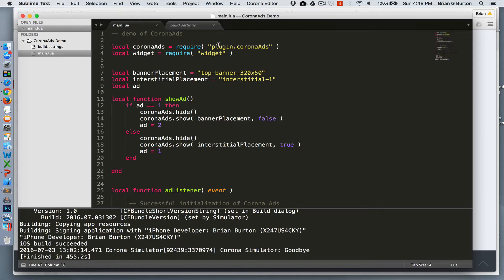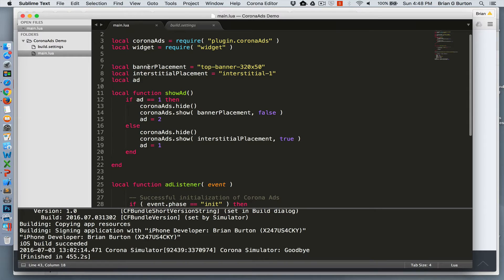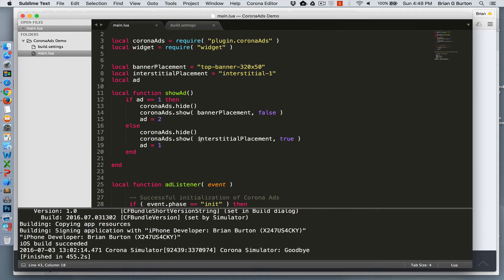We'll initialize and require our plugin of Corona Ads, and I'm also using the widget tool for handling the button to switch back and forth between interstitial and banner ads. We're going to have a top banner and an interstitial ad. This will automatically take care of placement.